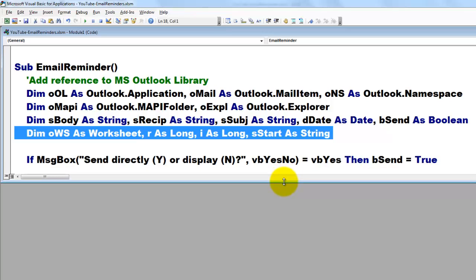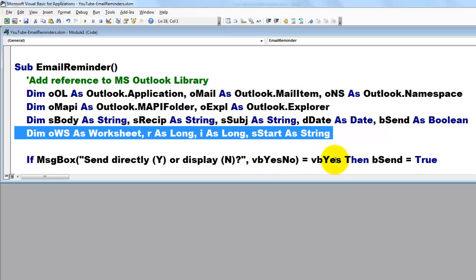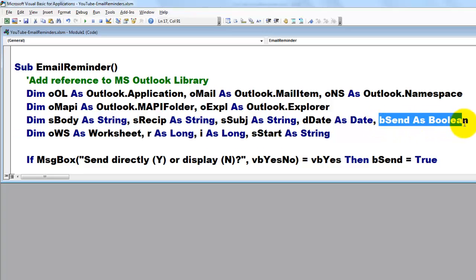So then I asked for an input box, do you want to send it directly or do you want to display it? If they say yes, then we set BSend which is of the boolean type. We send that to true.